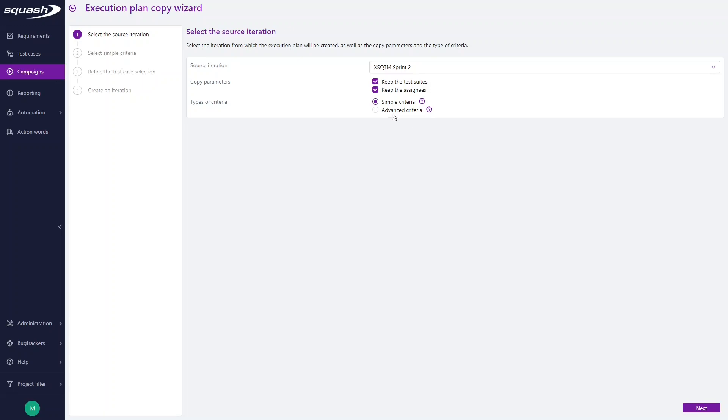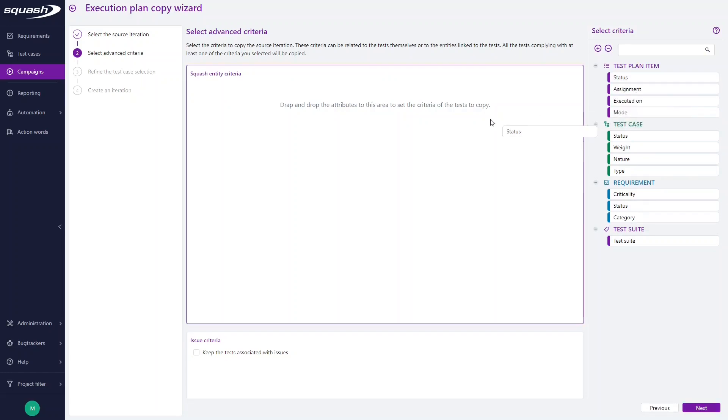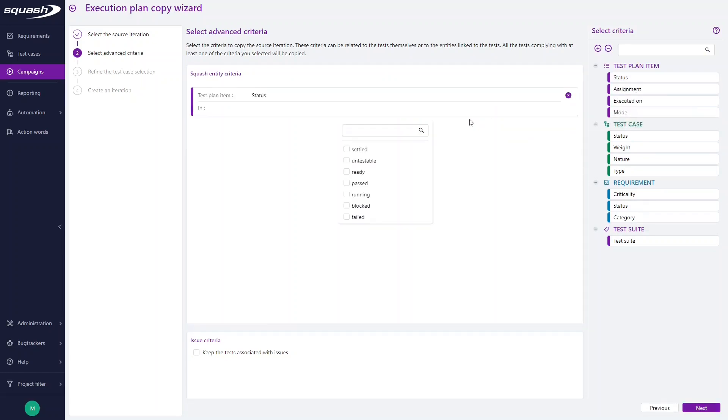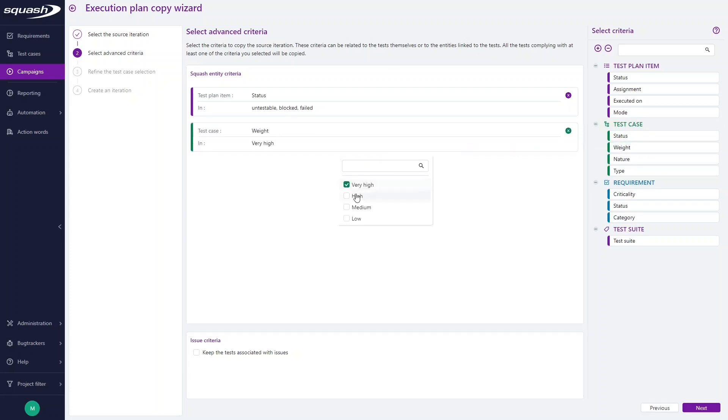Go back to the previous step and click Advanced criteria. Click Next, and here you just have to select criteria and simply drag and drop them in the center of the page. So here, let's say that we want untestable test cases, blocked test cases, and failed test cases from our iteration, with a weight which is very high or high.